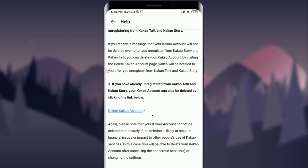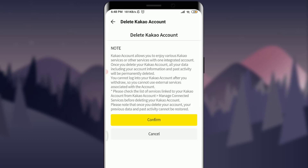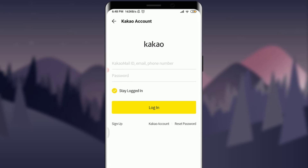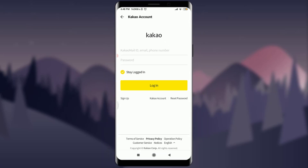Tap on Delete KakaoTalk Account. You'll enter another section for deleting your KakaoTalk account. If you really want to delete it, tap on the Confirm option. And just like that, you've successfully deleted your KakaoTalk account permanently. This is how you do it.